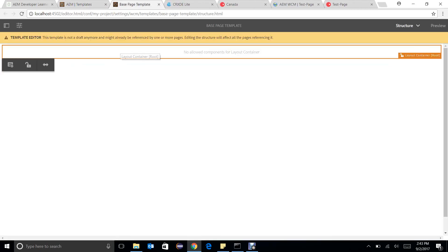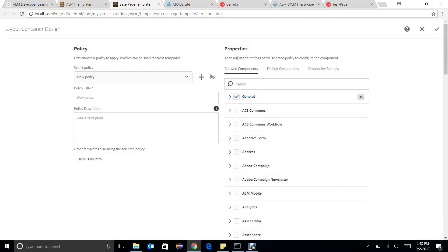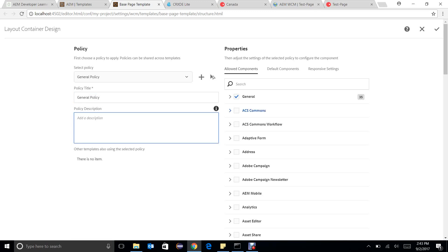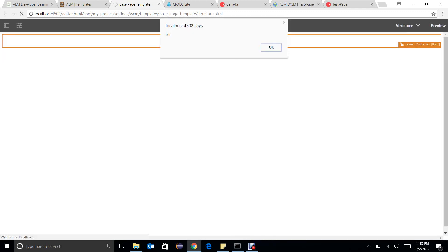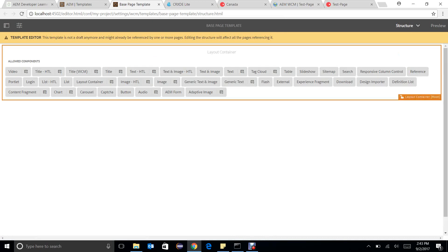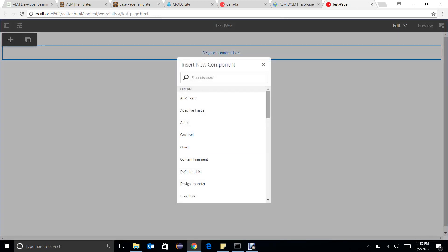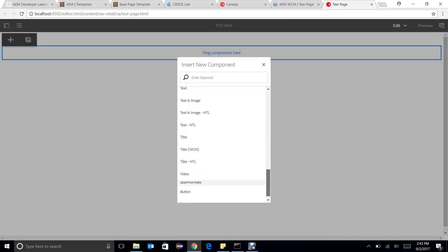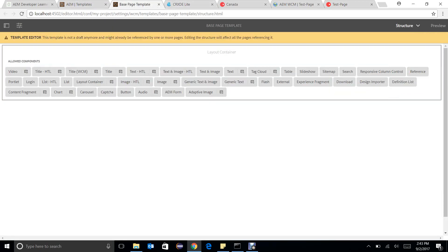We will now talk about component level policies. In the container, we can decide what kind of components we want to allow for drag and drop. Let's suppose a general policy — we can add a description, select a group, and select some components. All of these components will be allowed in this particular container. If I go to that particular page, the page author can drag and drop only these components. The page author cannot drag and drop components as they want; they need to restrict themselves to what the template author has defined. This is an advantage — this is a component level policy.